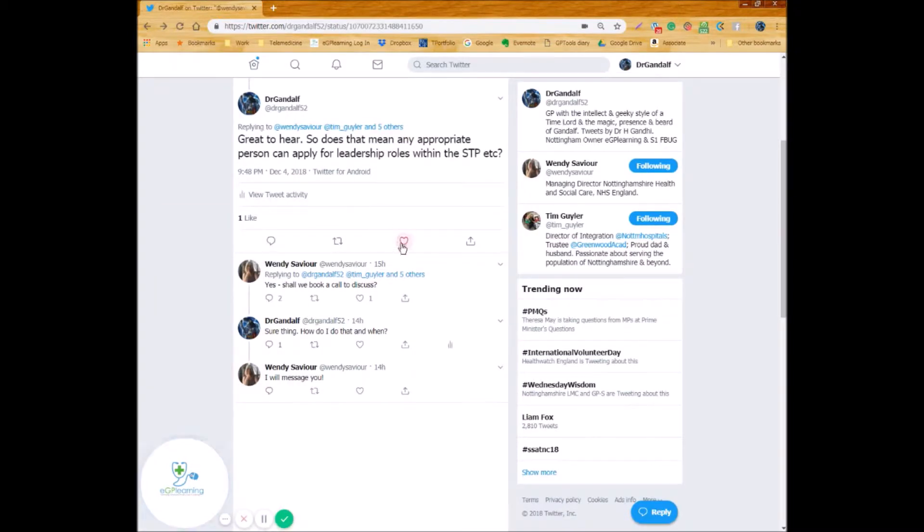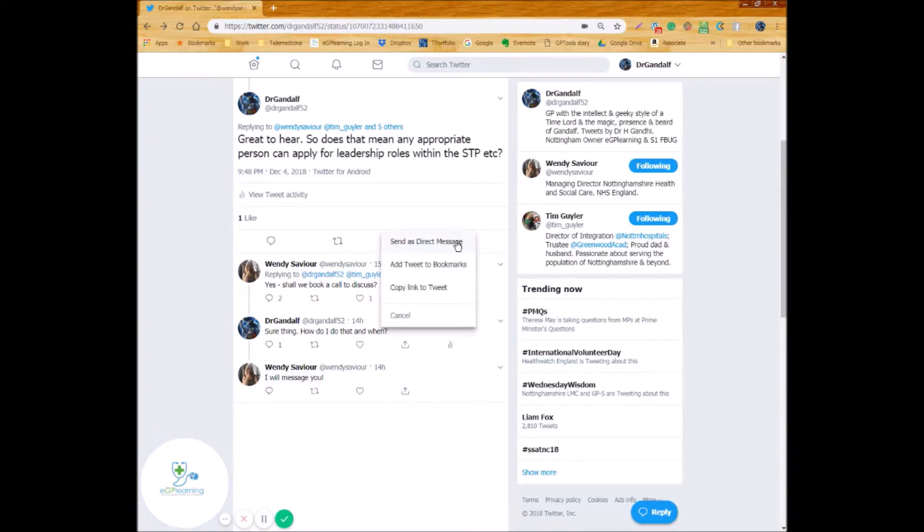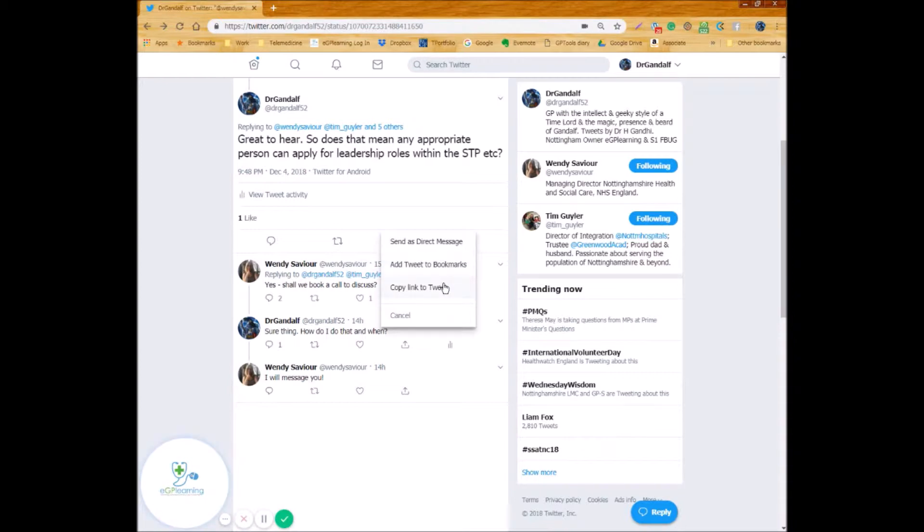You can like the tweet with the heart icon or it can do various other things. For example you can send a direct message to the person that sent that tweet or you can add that tweet to your bookmarks which is an alternate place that you can store tweets or you can copy the link if you wanted to put that in some other format say for example an email or Facebook.